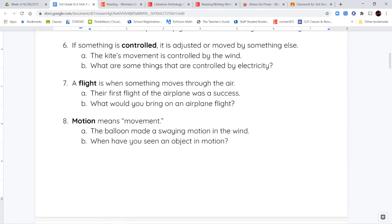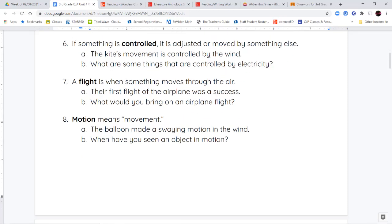Next, we have the word controlled. If something is controlled, it's adjusted or moved by something else. So think of like a remote control car — you're controlling it using something else. So it's not moving by itself; it's moving because you're making it move a certain way.